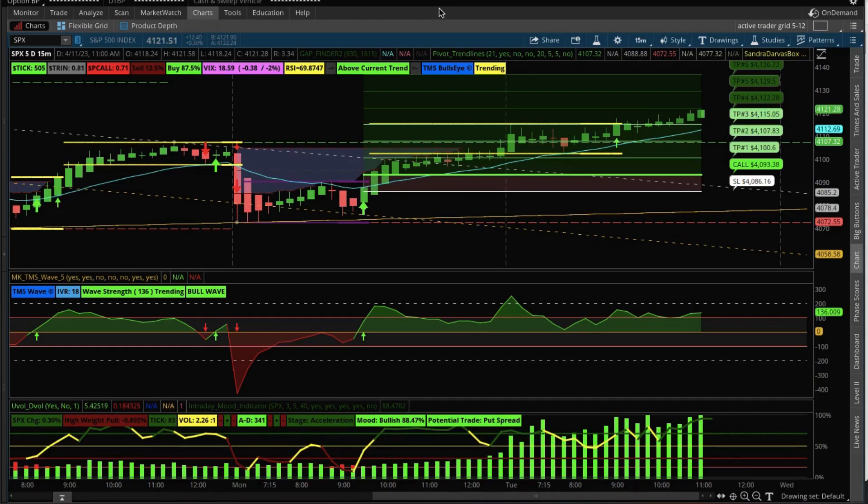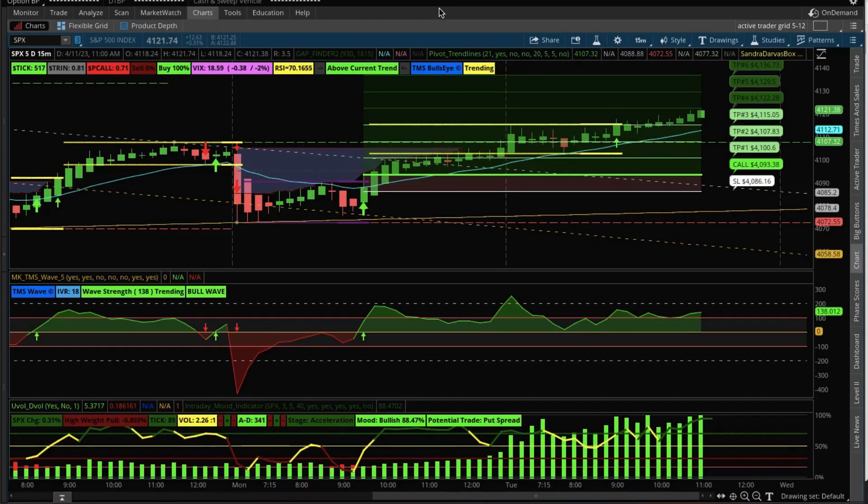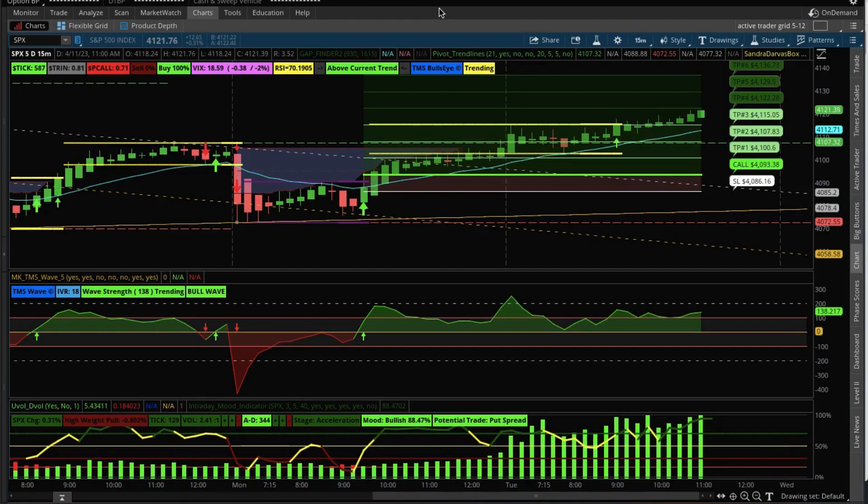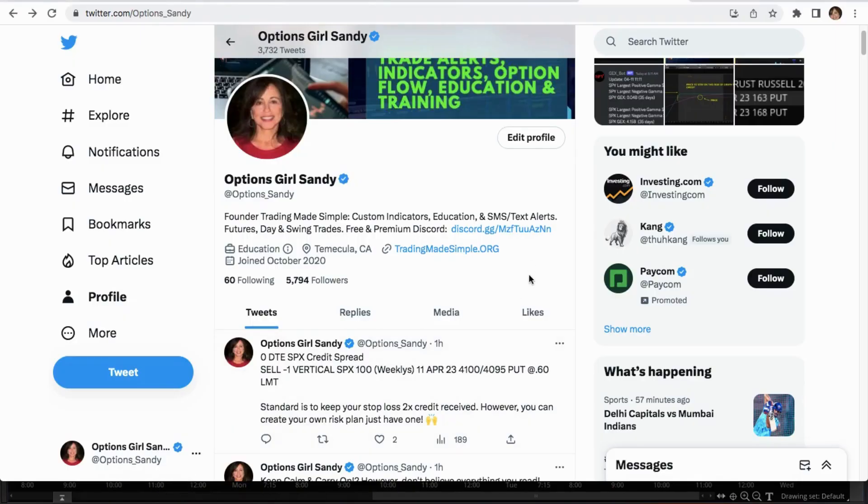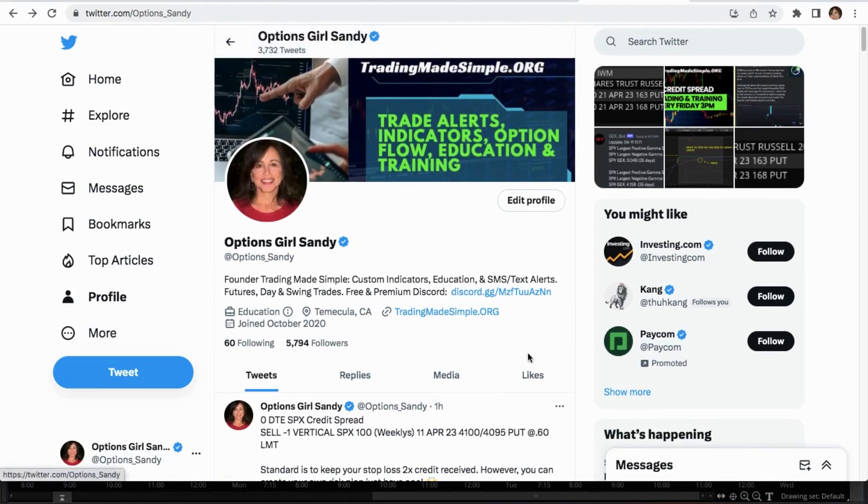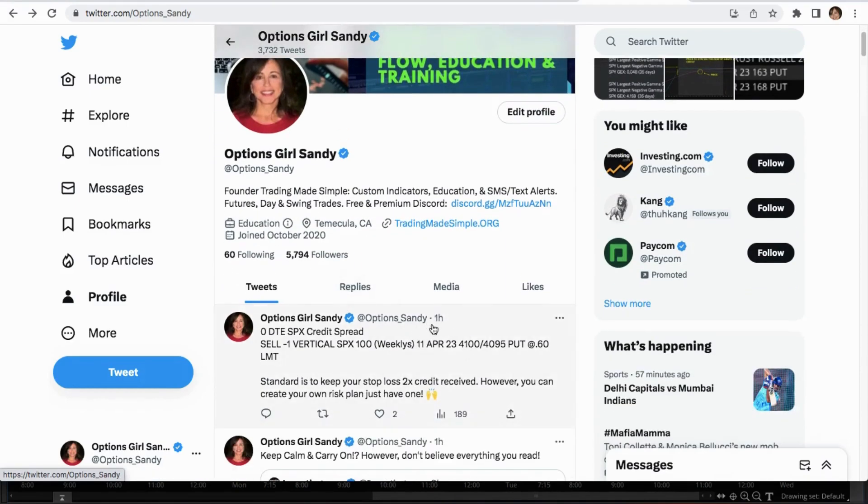If you're interested in learning that, stay tuned. If you're liking this type of content please like, subscribe, and share. I really do appreciate it. If you're not already following me on Twitter, I am options underscore Sandy, and as you could see about an hour ago I texted out a zero DTE SPX credit spread.